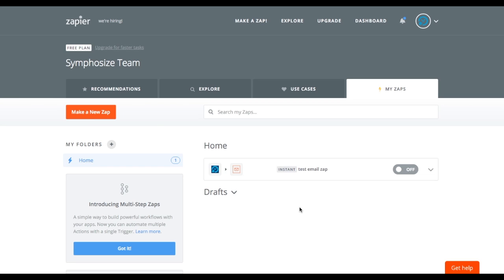Now the first thing we're going to do is you're going to need to make a Zapier account. So you'll just go to Zapier, Z-A-P-I-E-R.com and just create an account. It doesn't need to have anything in it, just create the account.